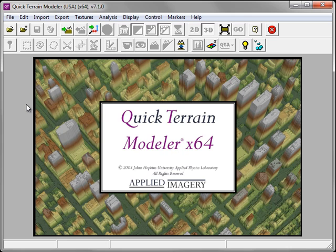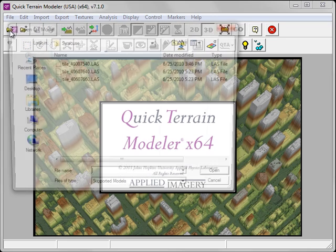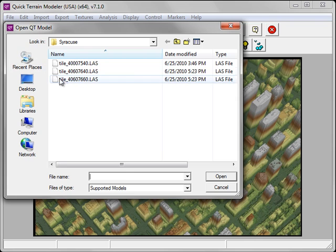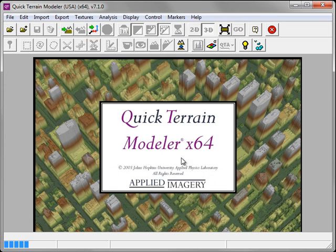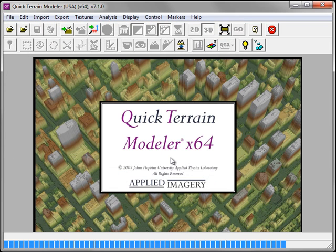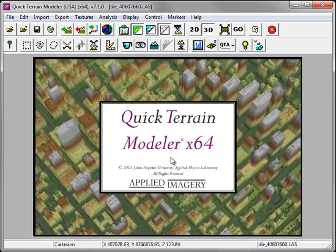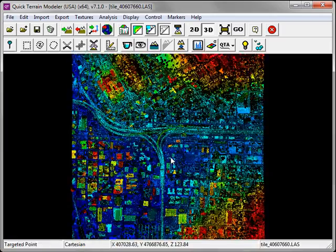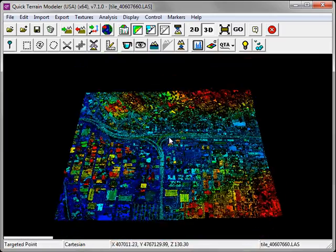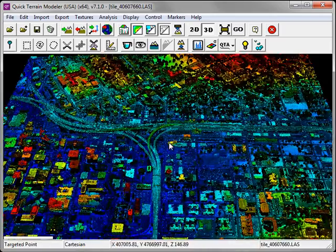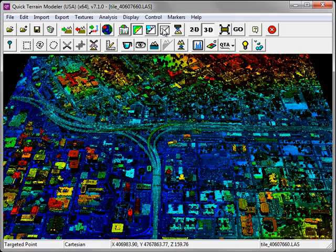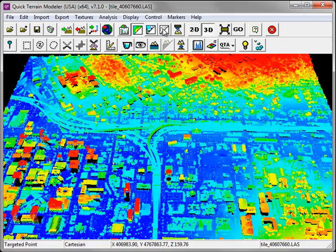LAS data can be accessed directly in QT Modeler by clicking on the Open Models button. Simply choose the LAS file and click Open. This will load the point cloud and if it's present, also the intensity information.